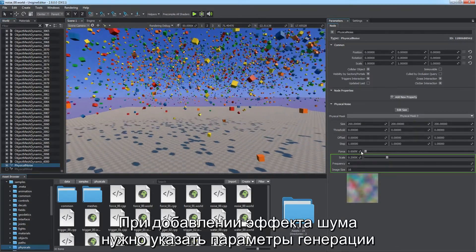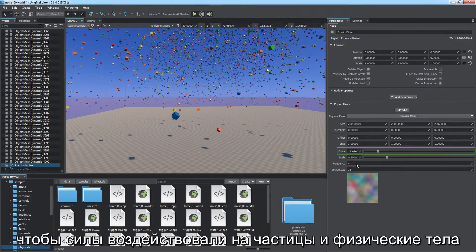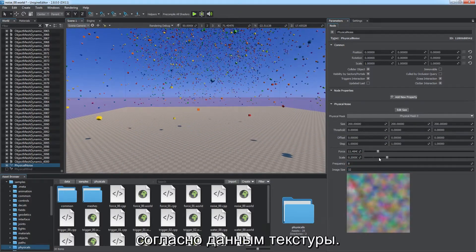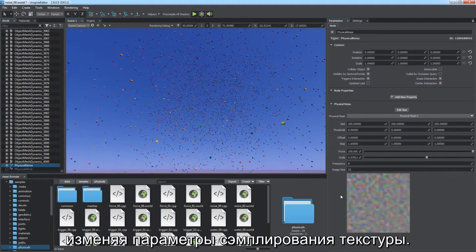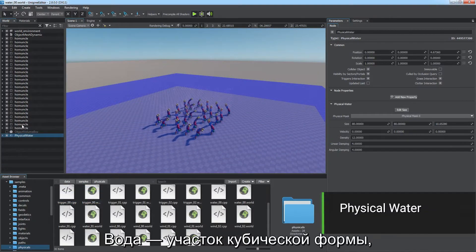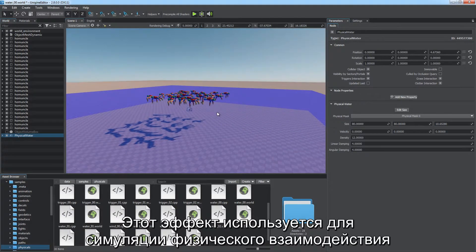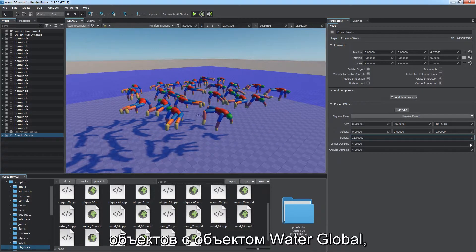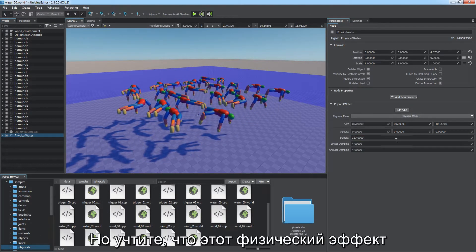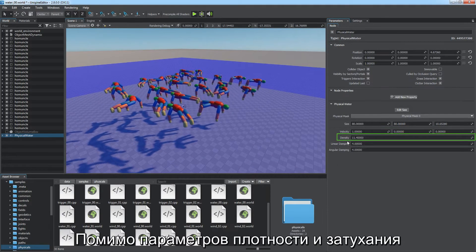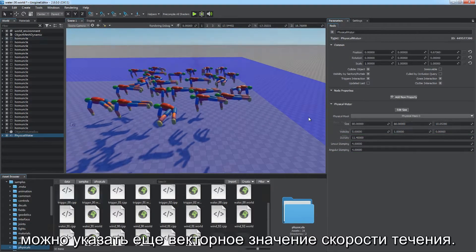When adding a noise effect, specify texture generation and sampling parameters as well as the force multiplier. You can animate the force field at runtime by changing texture sampling parameters. Water is a cuboid-shaped area inside which water interaction effects are simulated — useful for physical interaction of objects with the global water object, which doesn't support water physical body. Note that you cannot simulate waves via the physical water effect. Along with density and damping parameters, you can also specify the velocity vector of the flow. Trigger is an effect firing callbacks when physical objects get inside or outside it, with shapes of sphere, capsule, cylinder, or box.